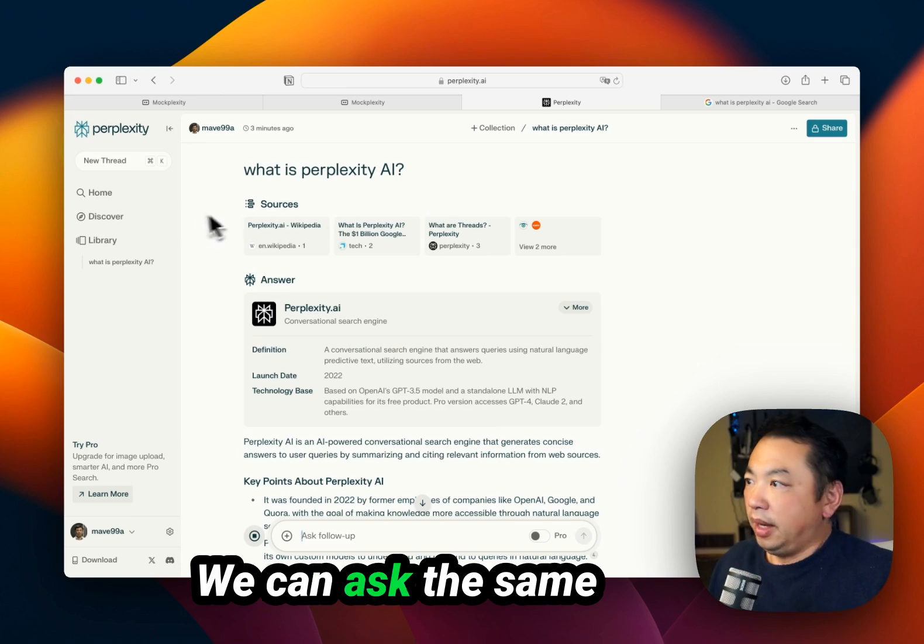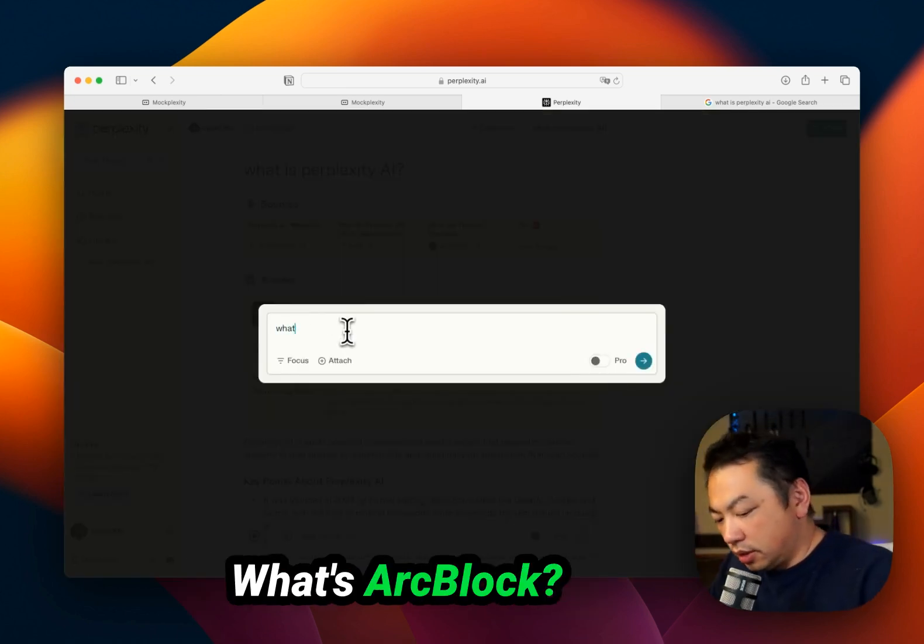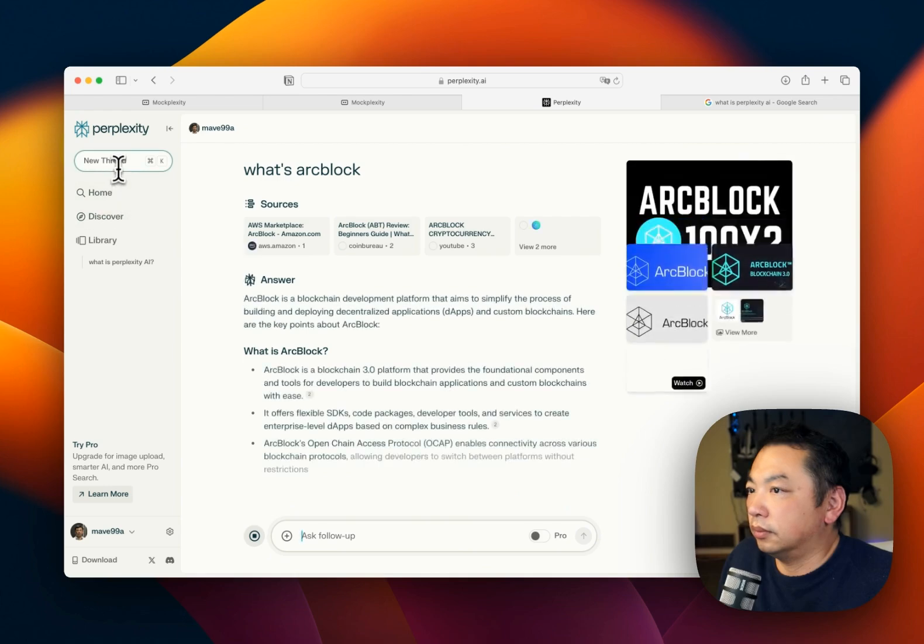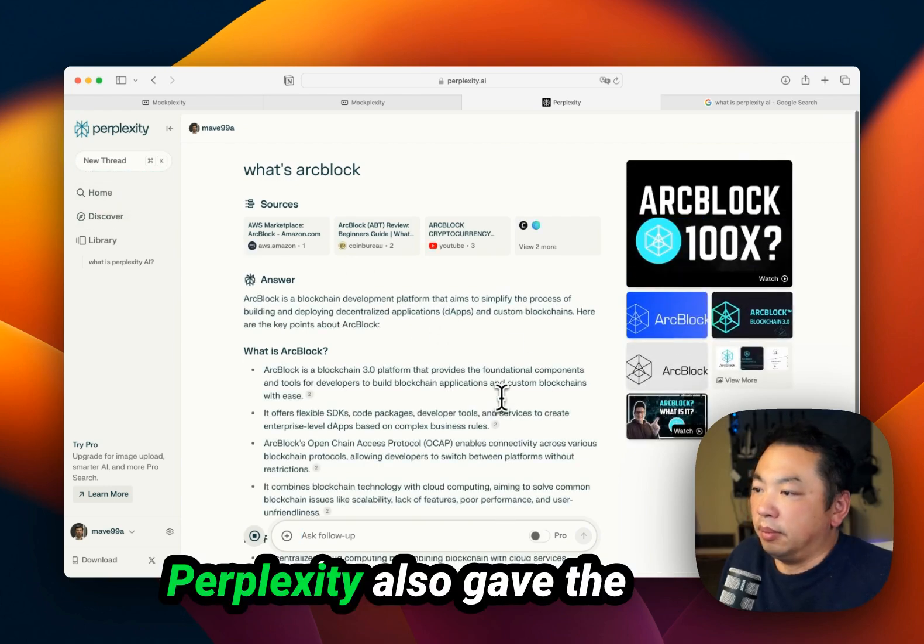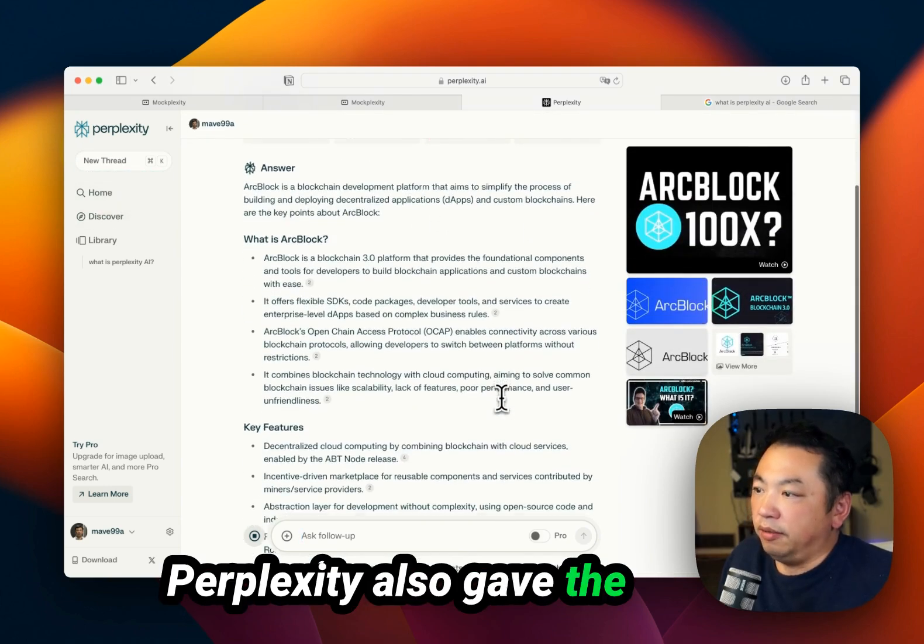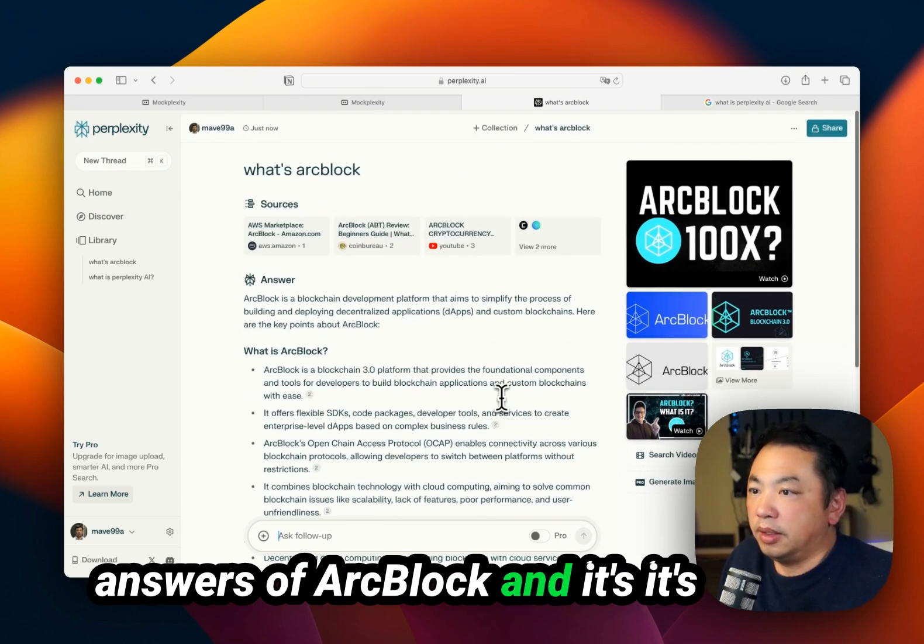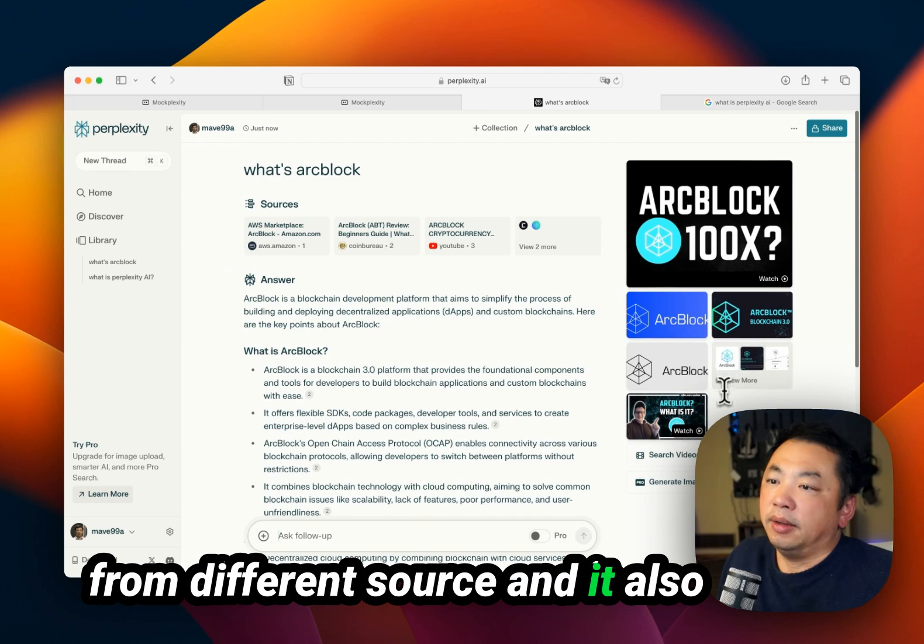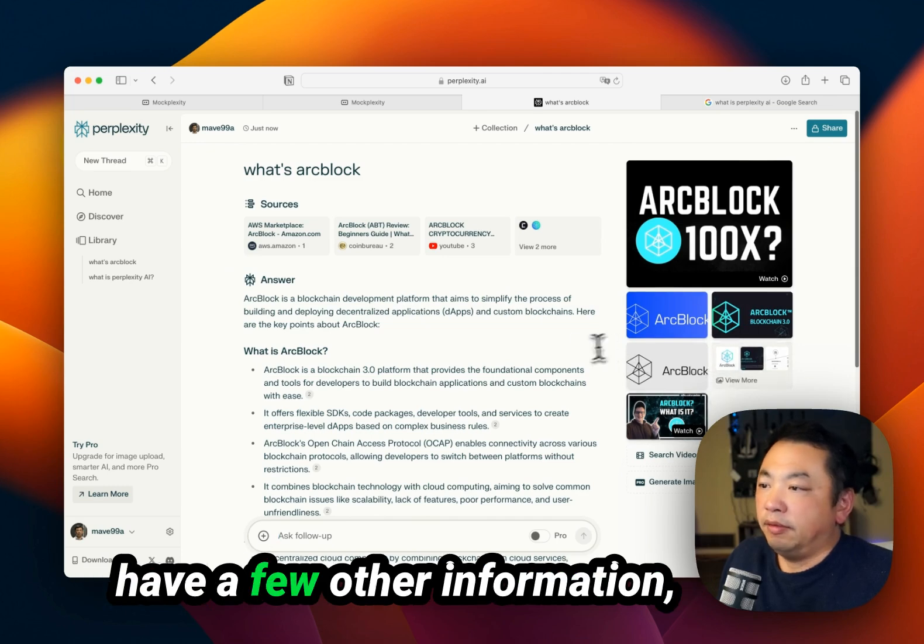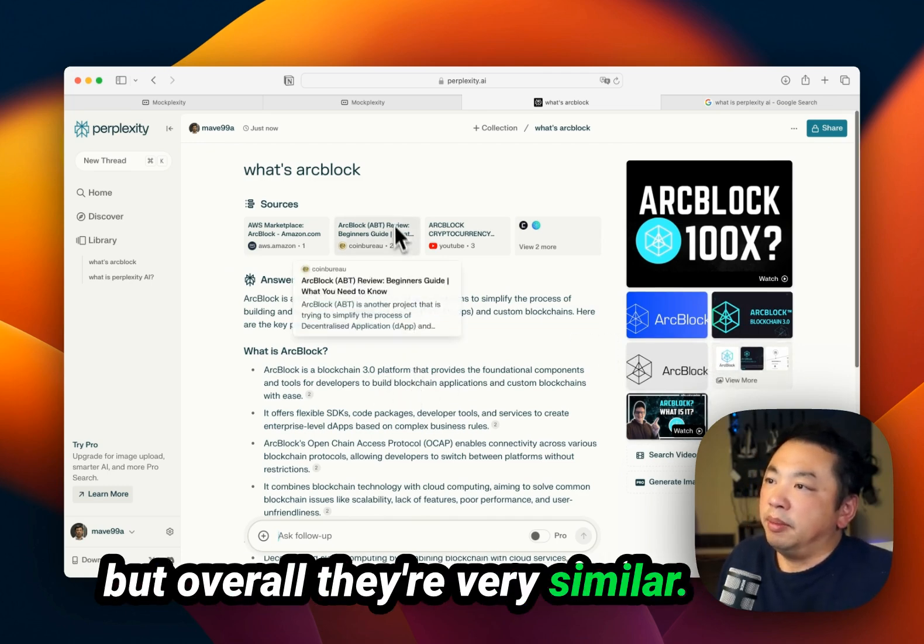We can ask the same question to Perplexity. What's ArtBlock? Perplexity also gives answers about ArtBlock. It's from a different source and has a few other pieces of information, but overall, they're very similar.